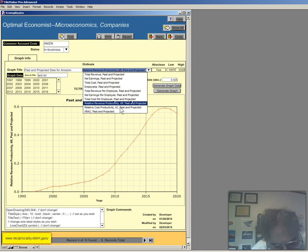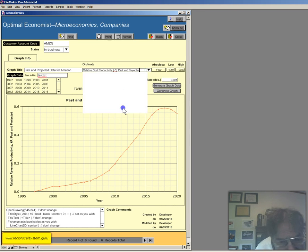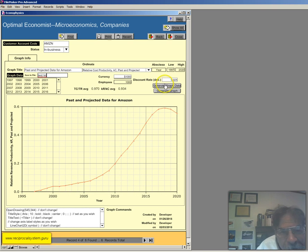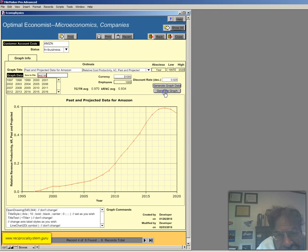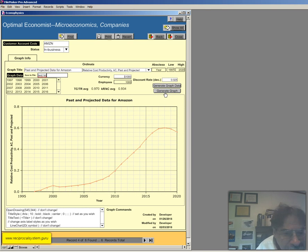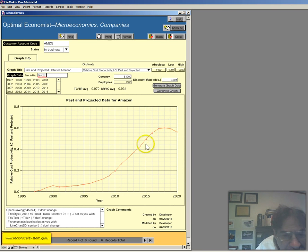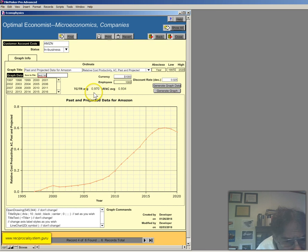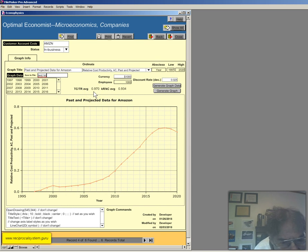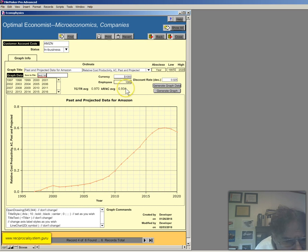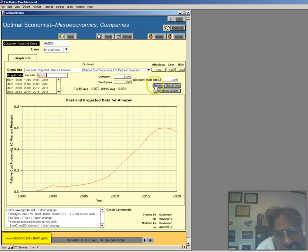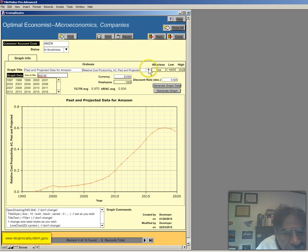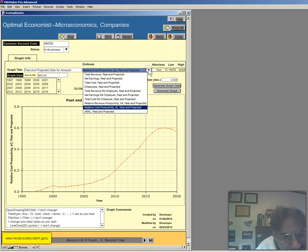Relative cost productivity. That's kc. Generate the graph data. Generate the graph. You can see it's right there. The ratio of kr to kc is 0.934. Average tc or tcr is 0.970.